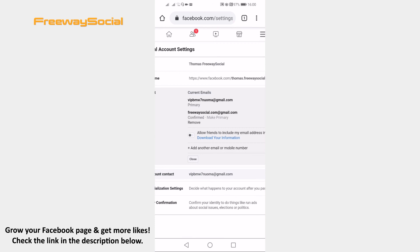I hope this guide was helpful and you were able to change primary email address on your Facebook profile. Don't forget to like this video and visit us at FreewaySocial.com.